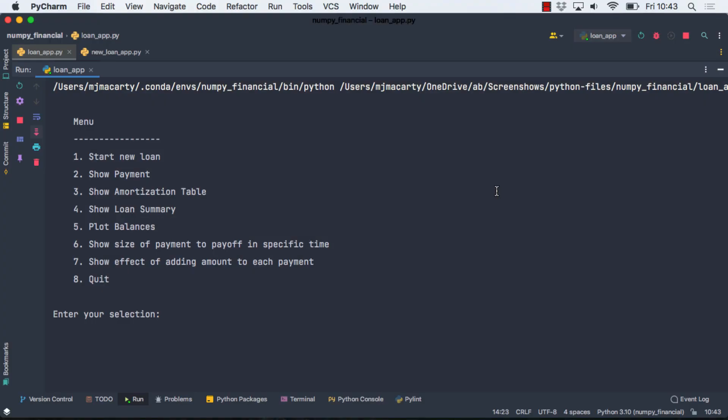This video is a follow-on to the Python project where we wrote a loan analyzer class, and you will need that to work through this tutorial. So if you haven't yet, you may want to watch part one, and the link is here and also in the description. I'm going to make the code available as well on GitHub, and that link will also be in the description.